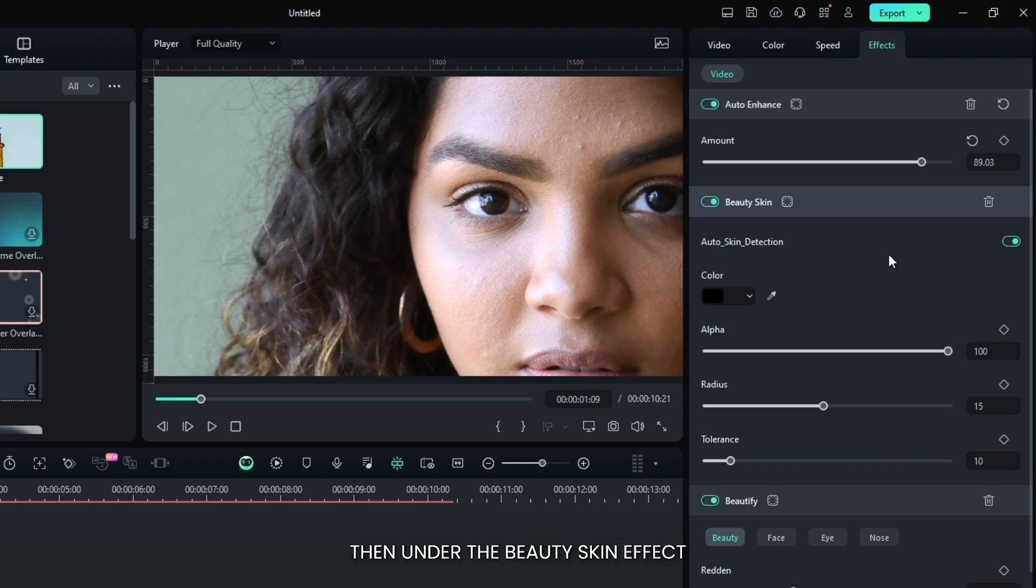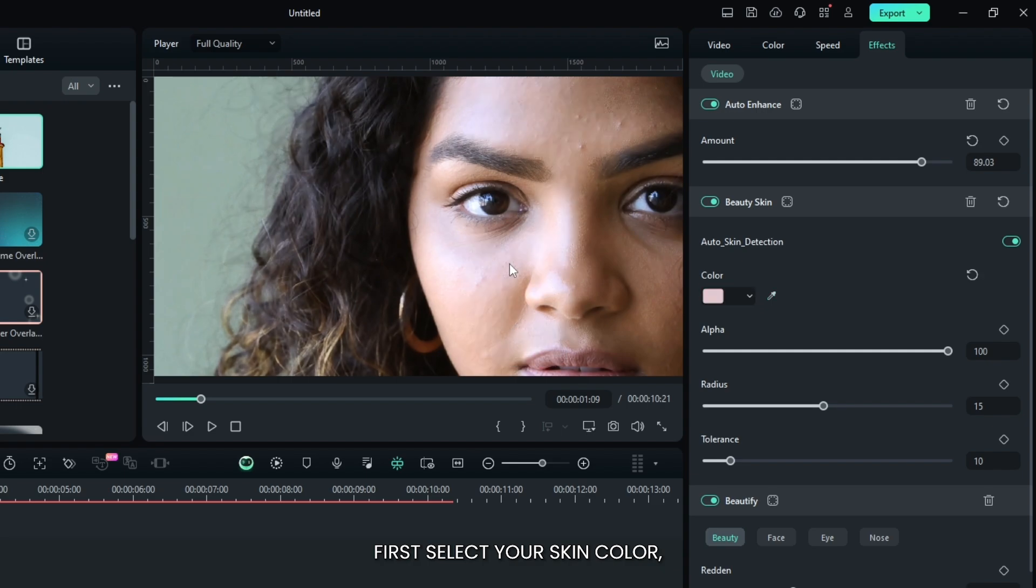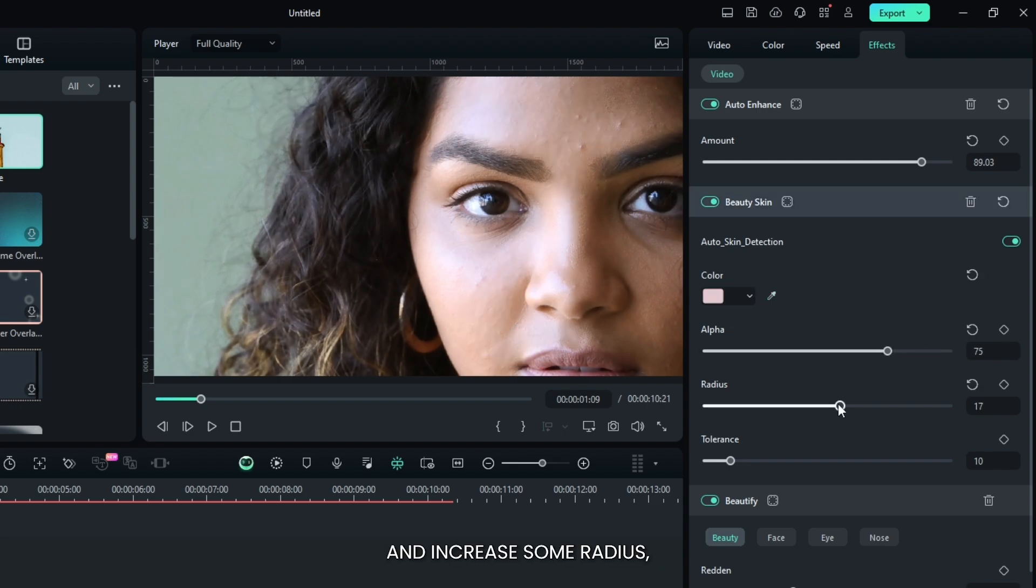Then add the beauty skin effect. First select your skin color, then decrease some alpha and increase some radius.